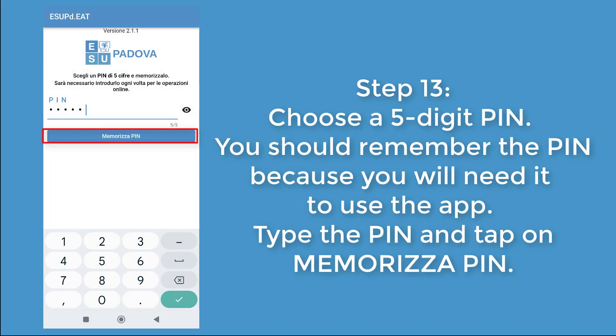On the smartphone, choose a 5-digit PIN. You should remember this PIN because you will need it to use the app. Then tap on Memorizza PIN.